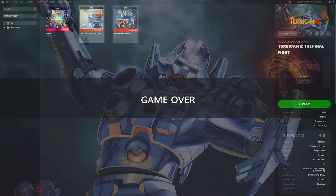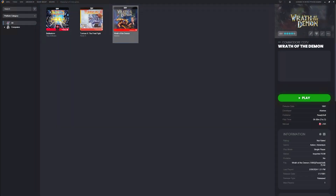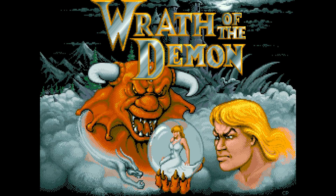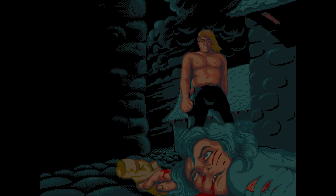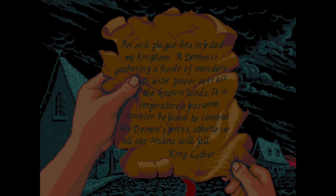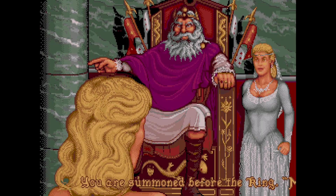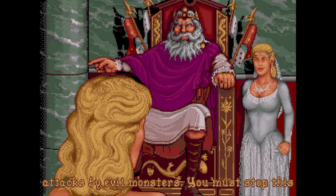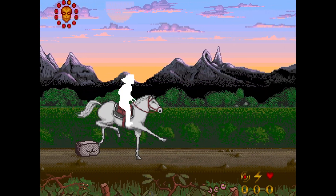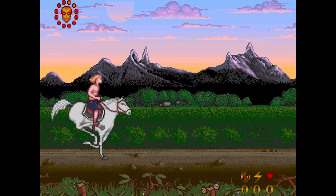Let's exit Turrican 2 and let's try Wrath of the Demon. In Wrath of the Demon, the sinister wizard Anthrax, aiming to seize control of the kingdom, unleashes a horrifying demon upon the land. The demon summons a horde of monsters, wreaking havoc across the kingdom. With the king's encouragement, our adventurer embarks on a perilous journey, beginning on horseback and transitioning to an on-foot exploration through side-scrolling platforming levels. Armed with a blade, the hero faces a multitude of creatures, collecting potions and weapons on his deadly quest. The diversity of each level enhances the game's replay value, making every playthrough a unique experience.